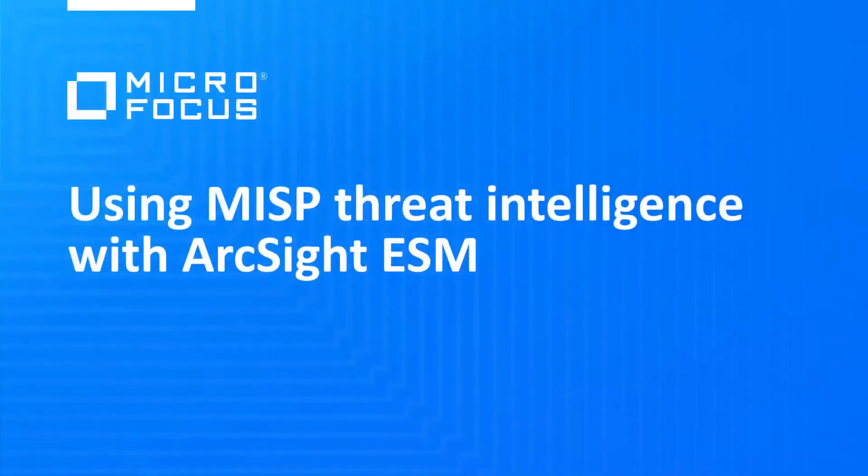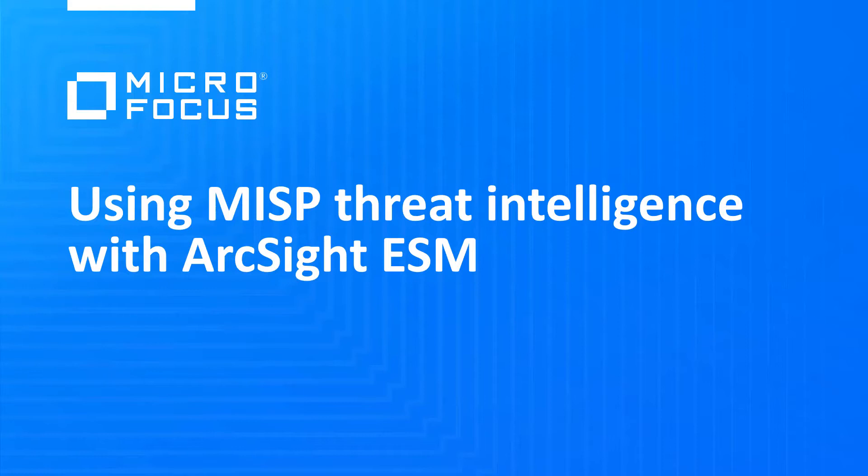This video covers setting up ArcSight ESM to use MISP as a threat intelligence feed. We'll talk about what MISP does, how ArcSight uses MISP, and then walk through installation and configuration of MISP with ArcSight ESM.